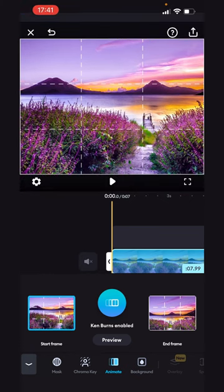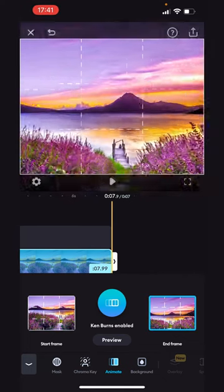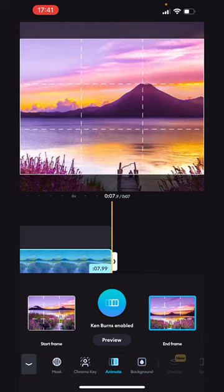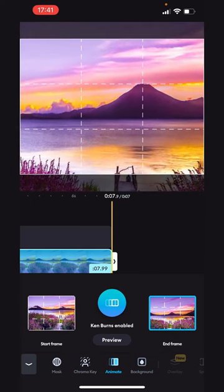To choose the point where you want the effect to end, tap End Frame. Position the clip where you like it using the main preview screen.